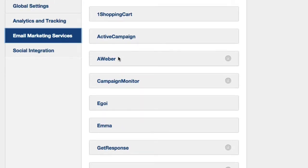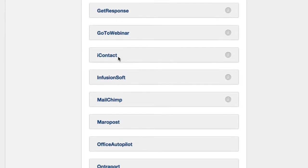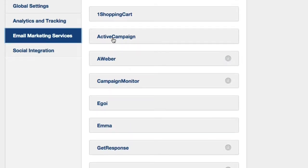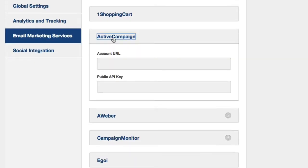From here you can choose your service that you're working with. For example, ActiveCampaign—we just need to enter in the URL and the API key.